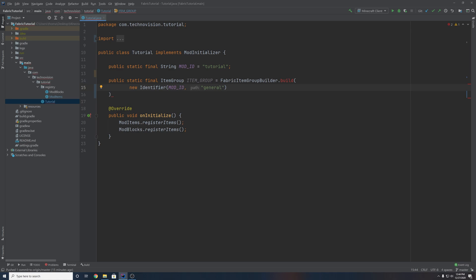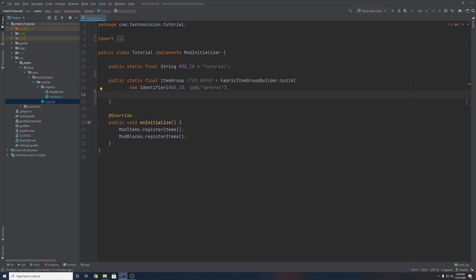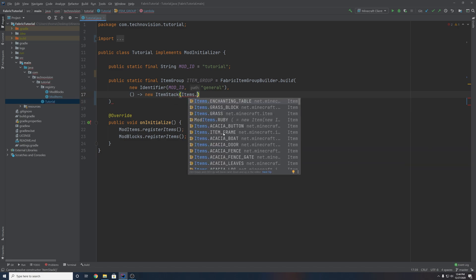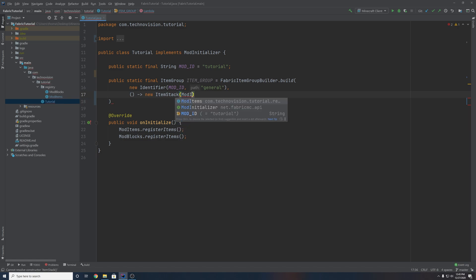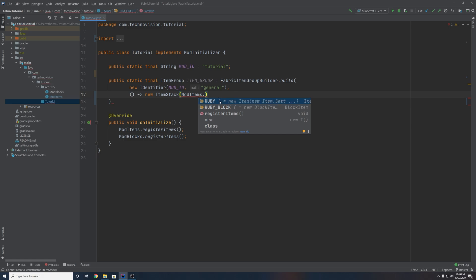I'm naming it general because this is our main item group. Then the next thing we need to add is a comma, and we need one more parameter — this time it's the icon. So this is going to be the icon that shows up on the actual item group tab, the creative tab. So you want to have a supplier here that points to a new ItemStack. Whatever you put inside of here is essentially the item that is going to be represented as the icon. So if you wanted a vanilla item, you could do Items dot and grab a vanilla item, or Blocks dot for a vanilla block.